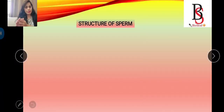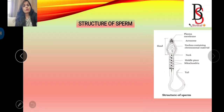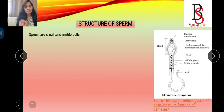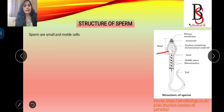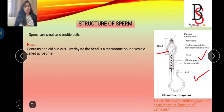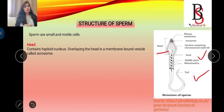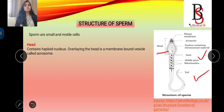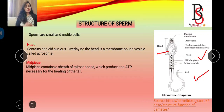Now let's come to the structure of the mammalian sperm. Sperms are small and motile cells. The sperm consists of three parts: the head, the middle piece, and the tail. The head contains the haploid nucleus, and over the head there is a cap-like structure called the acrosome. The acrosome plays an important role during the process of fertilization. The middle piece contains the mitochondria, which produce ATP.